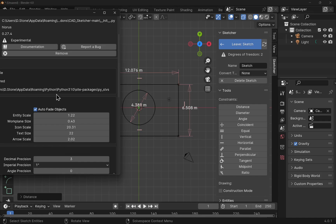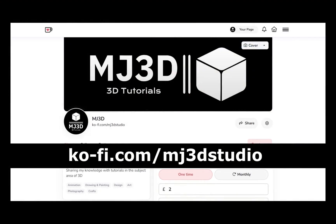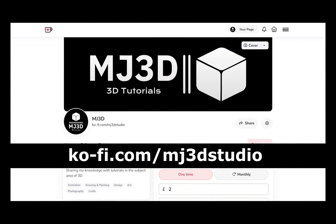So this makes it much easier to see when we're creating our sketches and geometry in CADSketcher. I hope that's answered those questions and I hope to see you back in the next video. If you are enjoying these videos and would like to support the channel, you can do so via my Ko-Fi page at ko-fi.com/mj3dstudio. Any donations will be used to help support the channel. I'd like to thank you all for watching, and I hope to see you again soon.